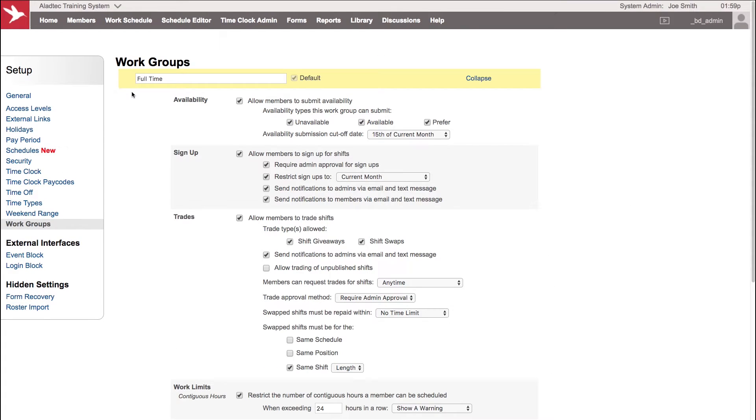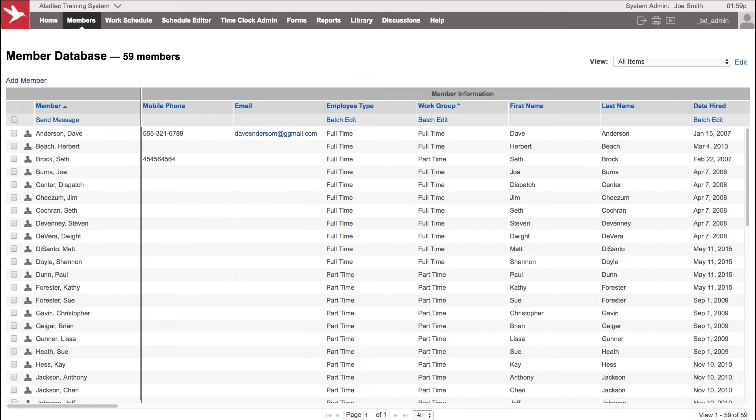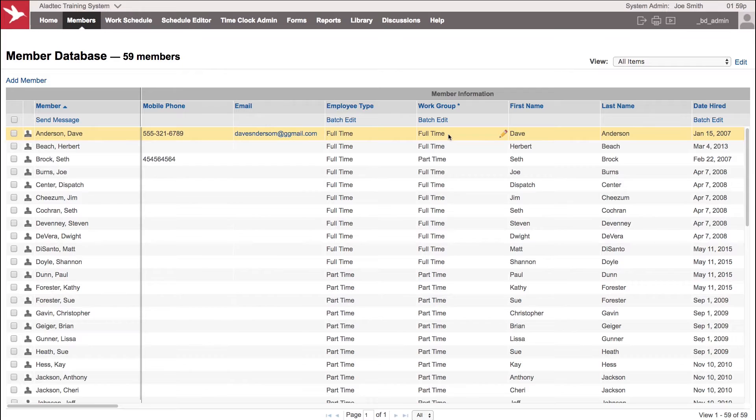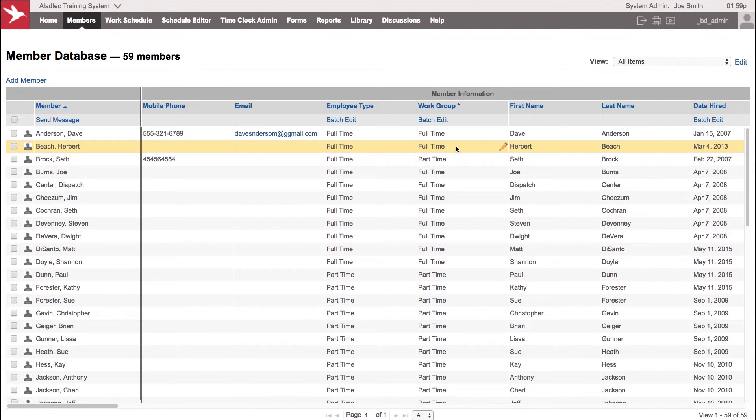And the report will automatically calculate that based on the settings of your members. Because what you're going to do is take the member database and each member's profile and show the system what set of rules each member needs to follow. And you can set that here in your member database. You can see here some are part-time and some are full-time to show who belongs in what work group.